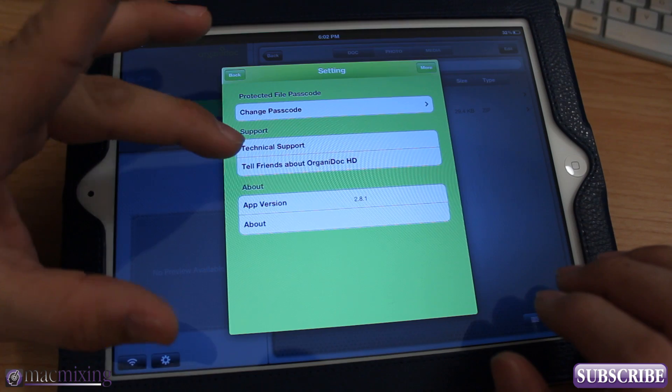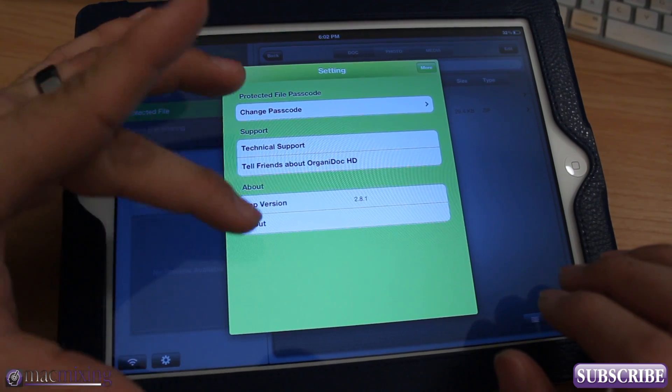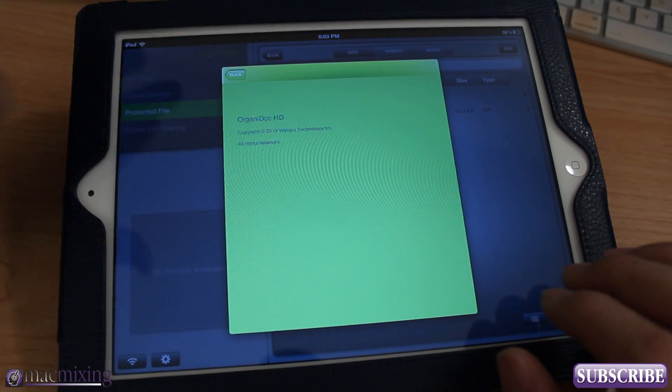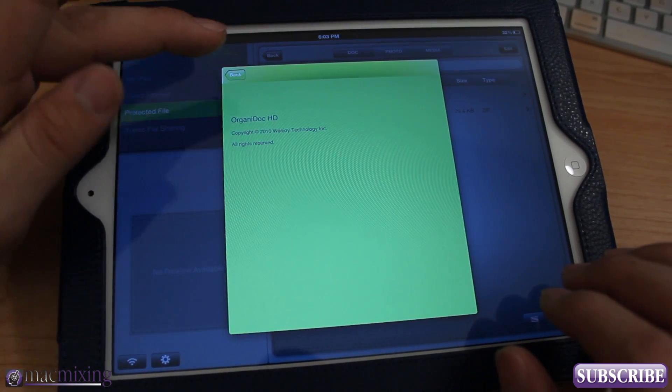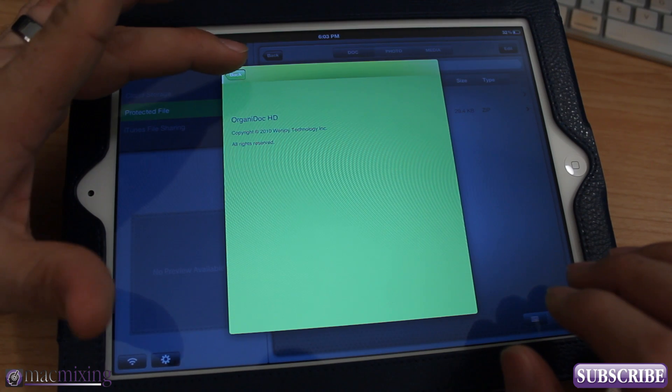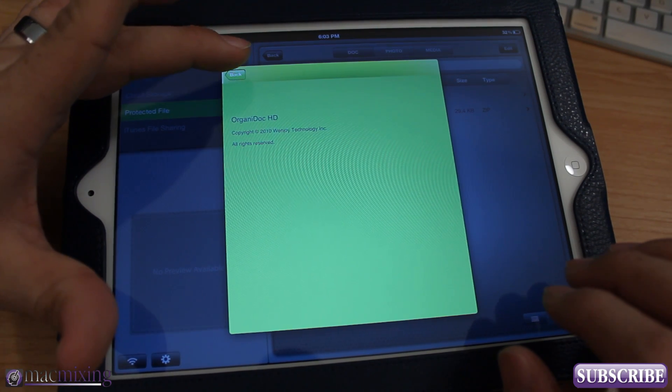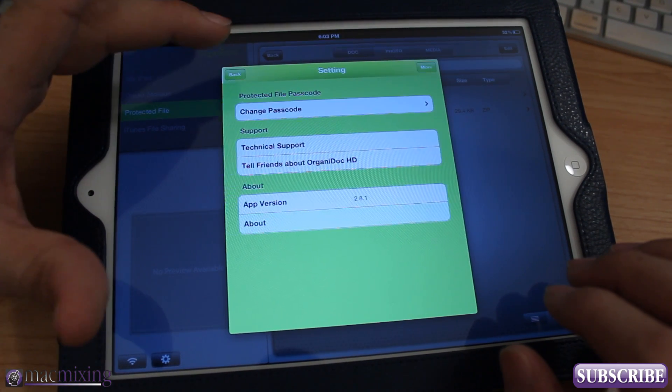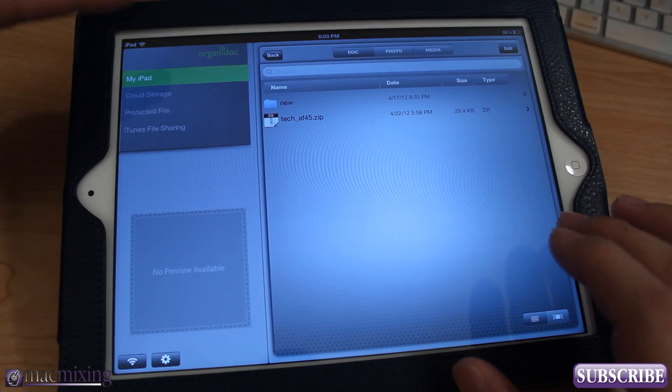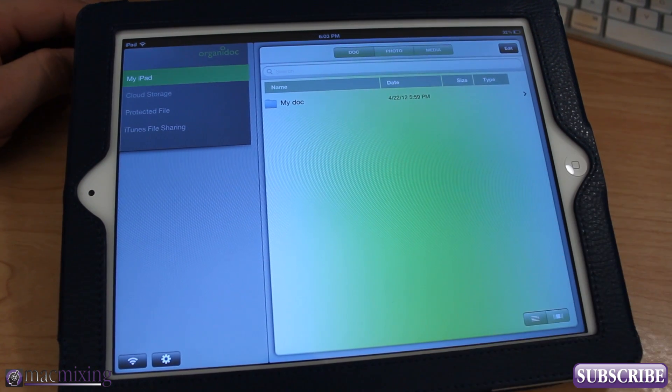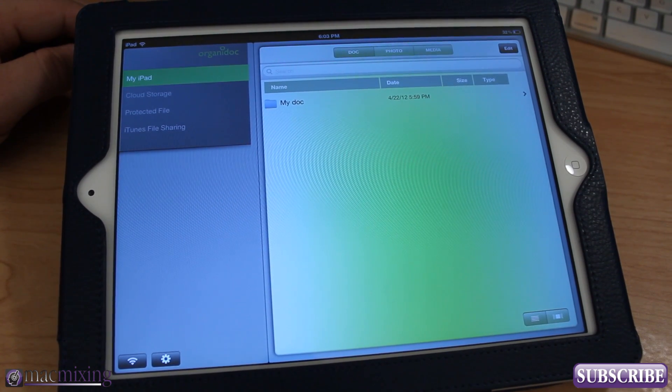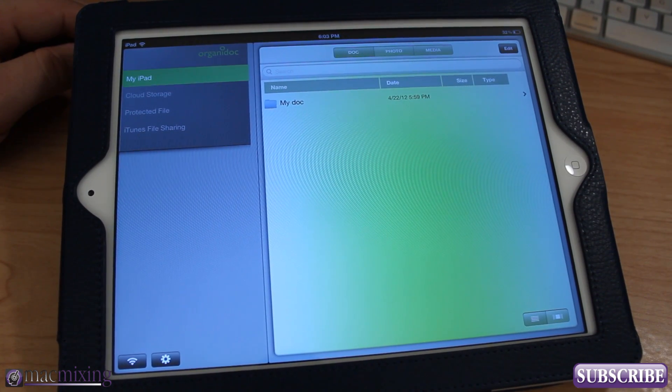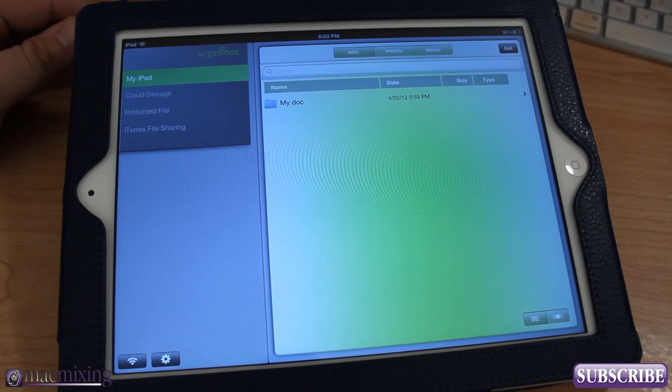In the settings here you can actually change your protected file passcode, you got tech support, about app, version, and this is actually brought to you by Wenjoy Technology, this app here. And it's like I said, it's called OrganaDoc HD. I would go check it out, it's in the app store right now. There's OrganaDoc HD and then there's just regular OrganaDoc, and OrganaDoc HD is available for $4.99.